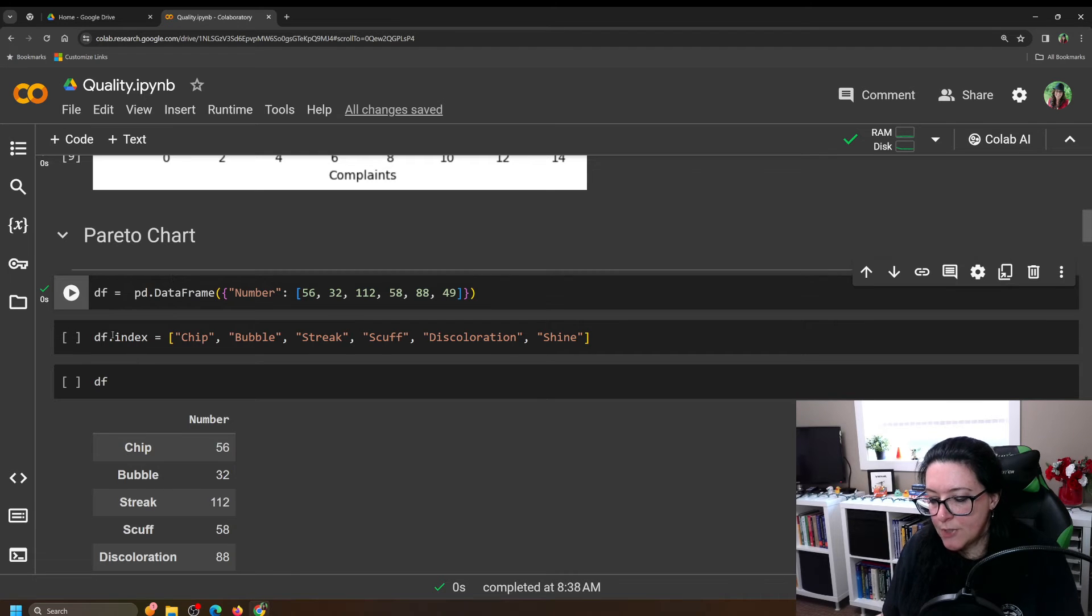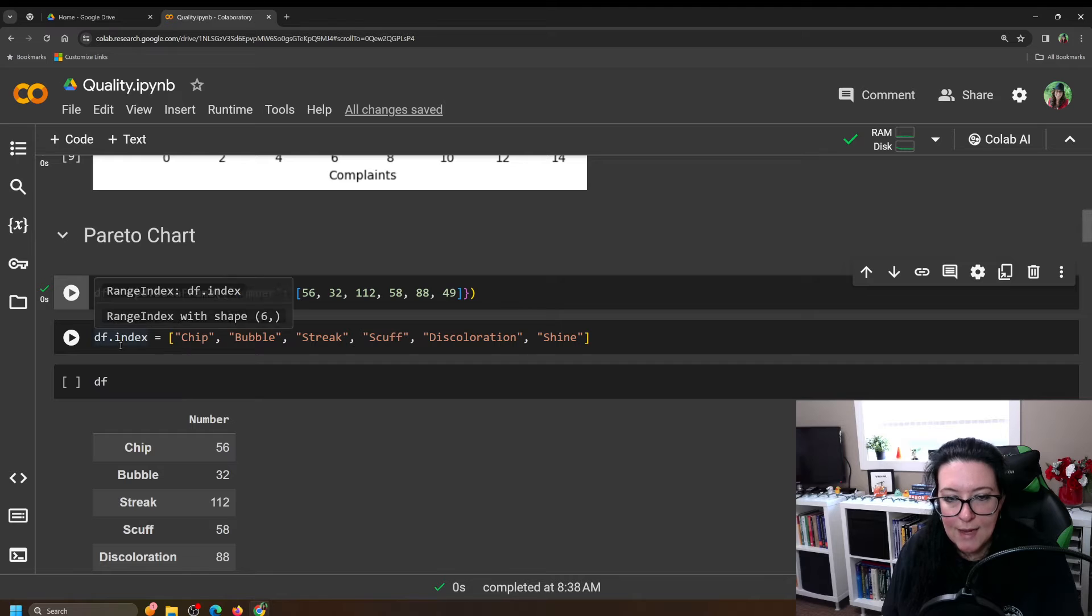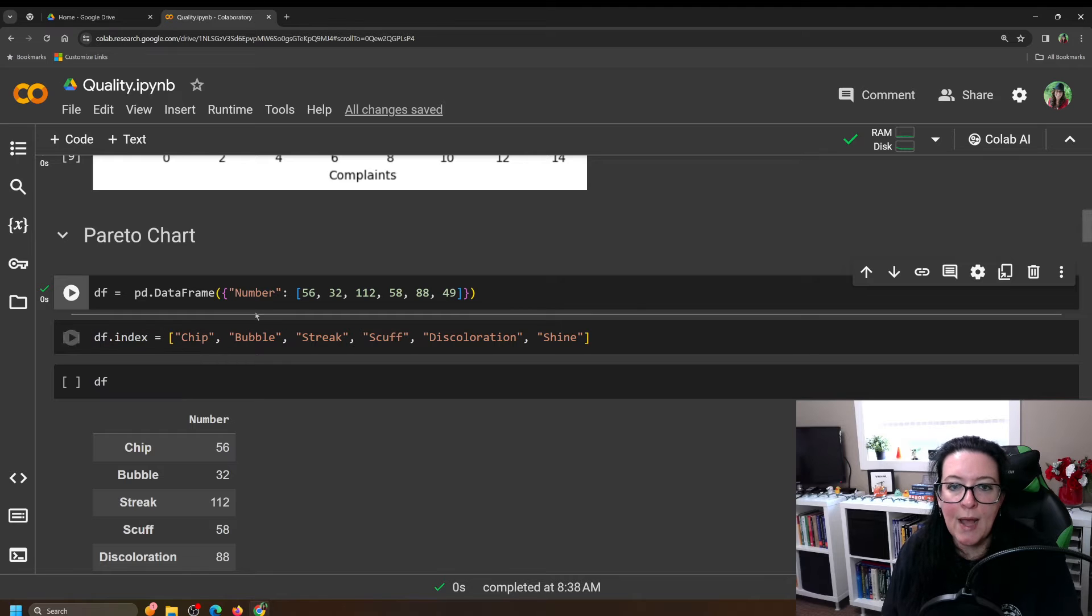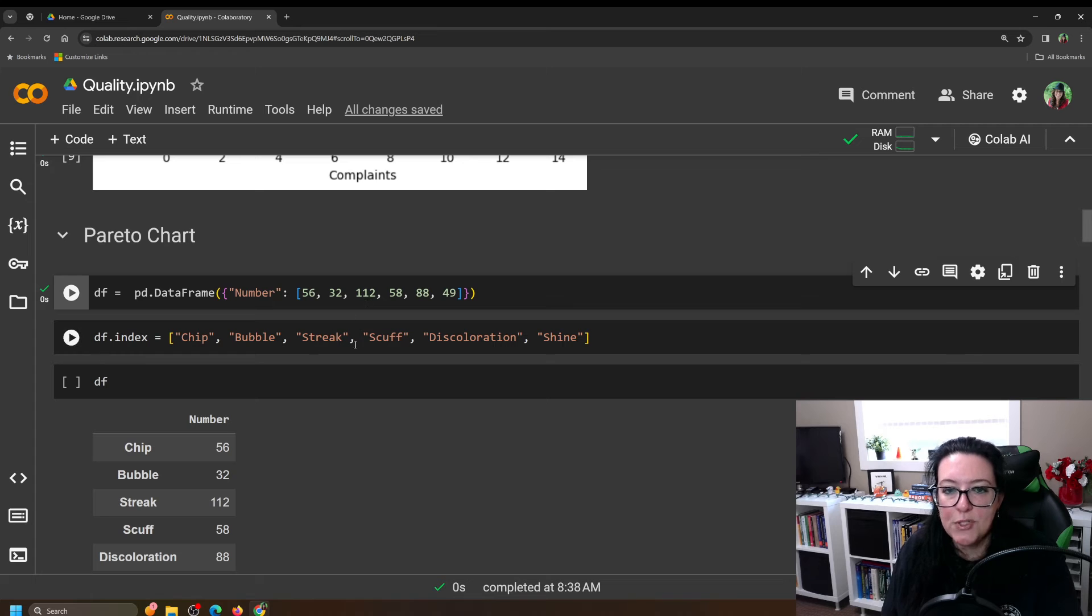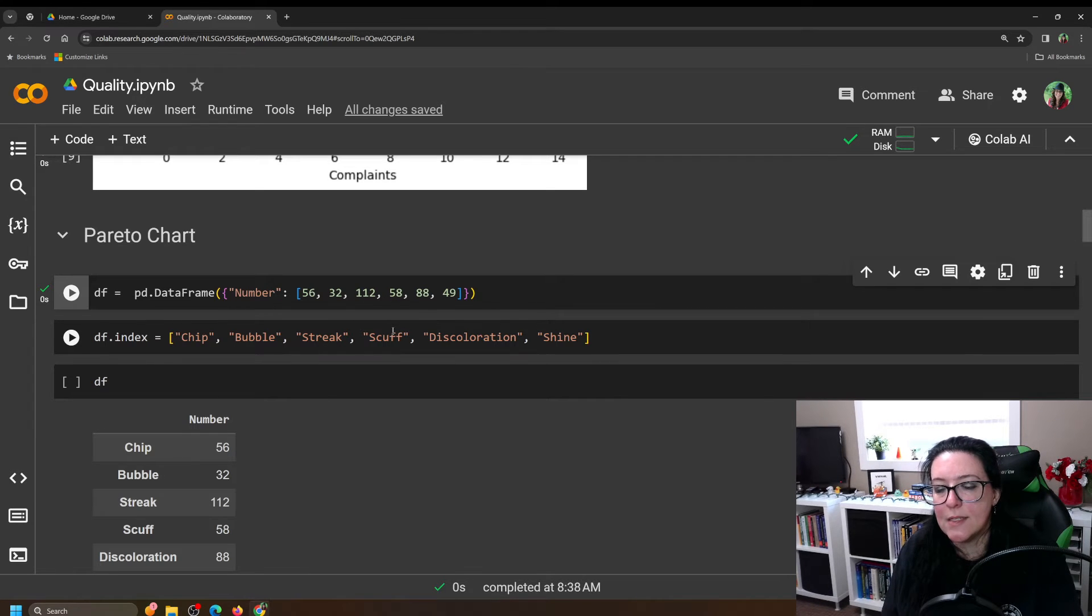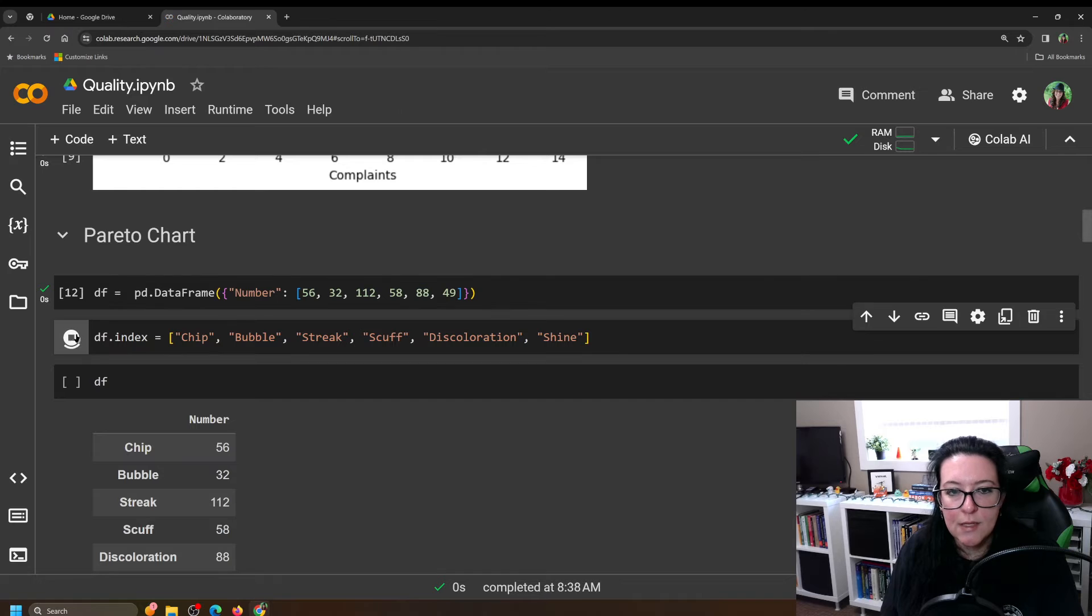And the table has one column but what we need is an index. So we need to attach these labels for the different issues to our data frame. So you can use the command index to attach to the data frame the index and it should match the order of your numbers. So there were 56 chips, 32 bubbles, 112 streaks, 58 scuffs, 88 discolorations, and 49 shines.